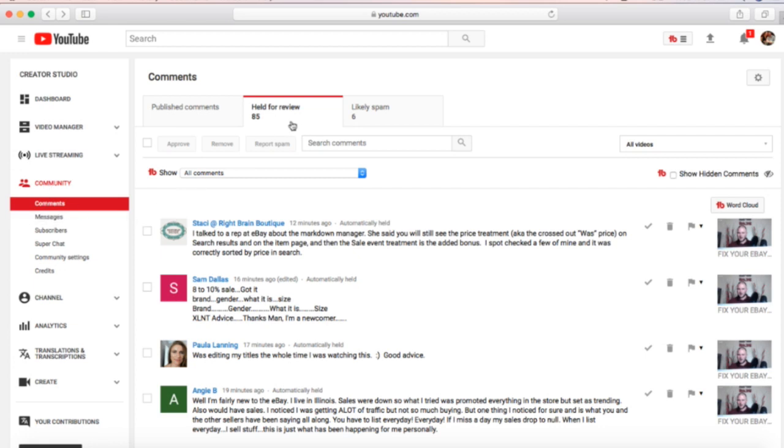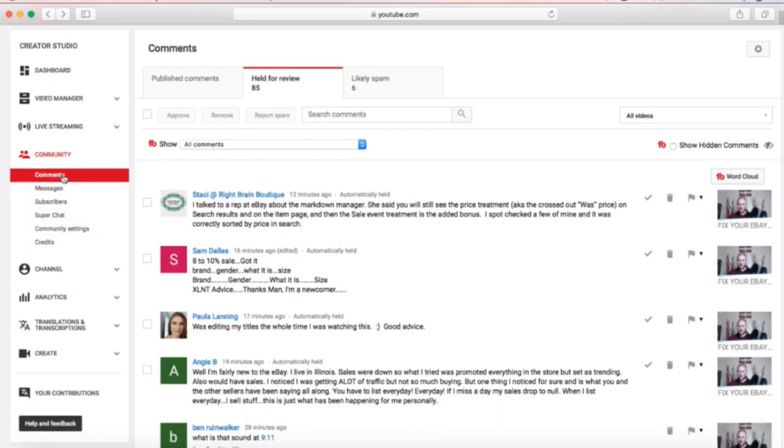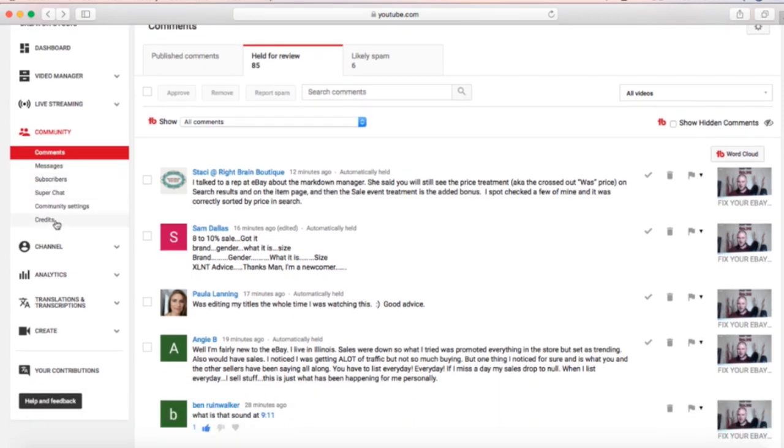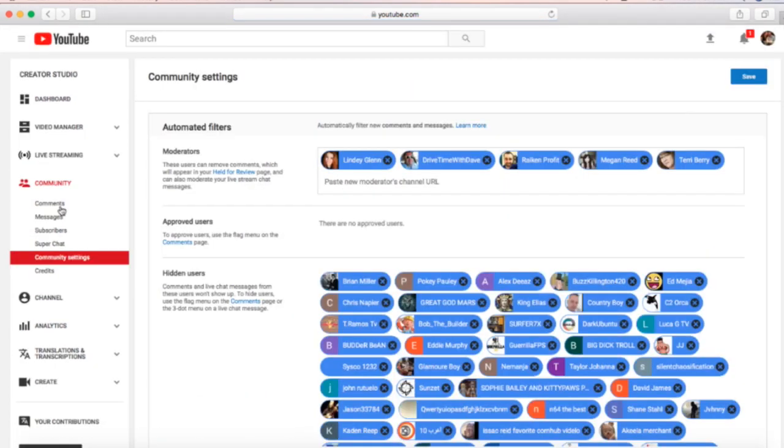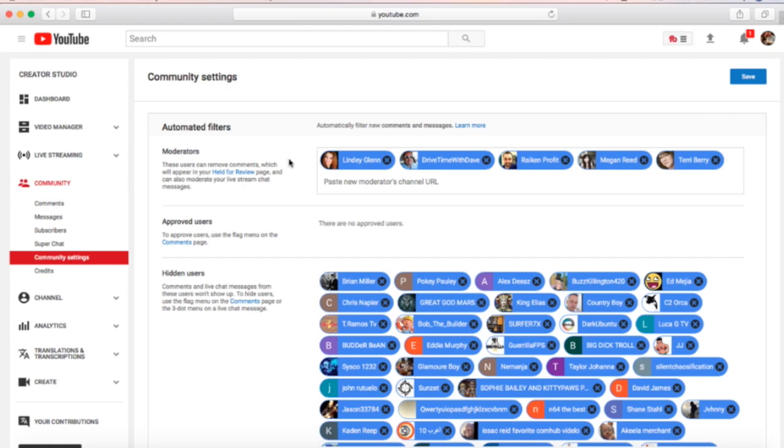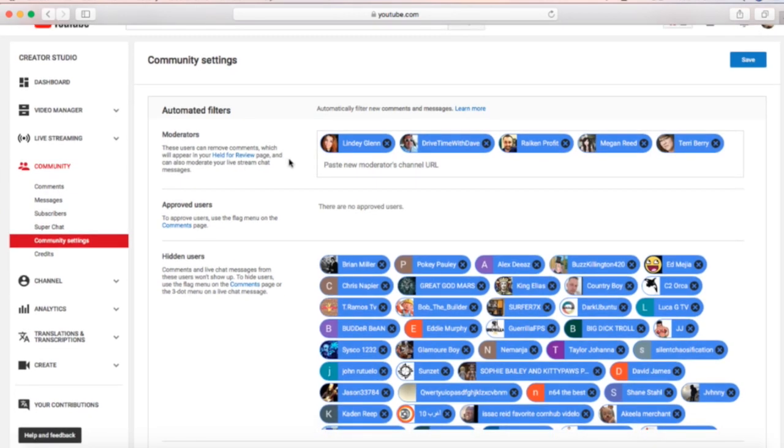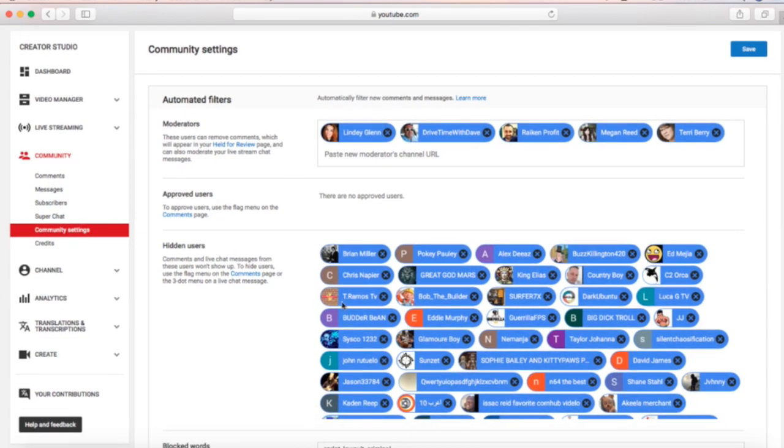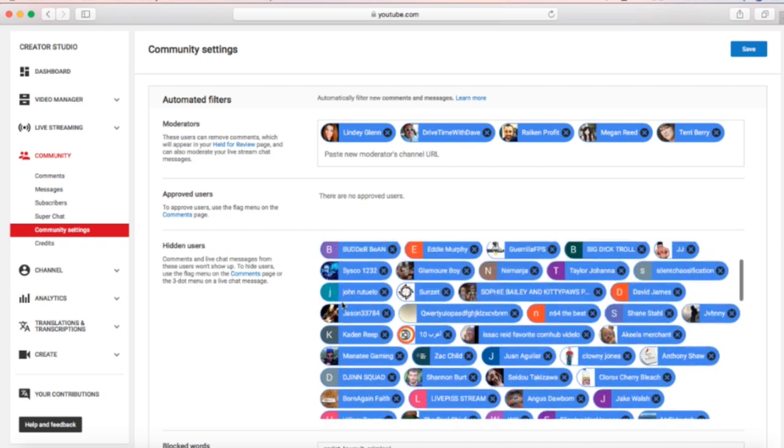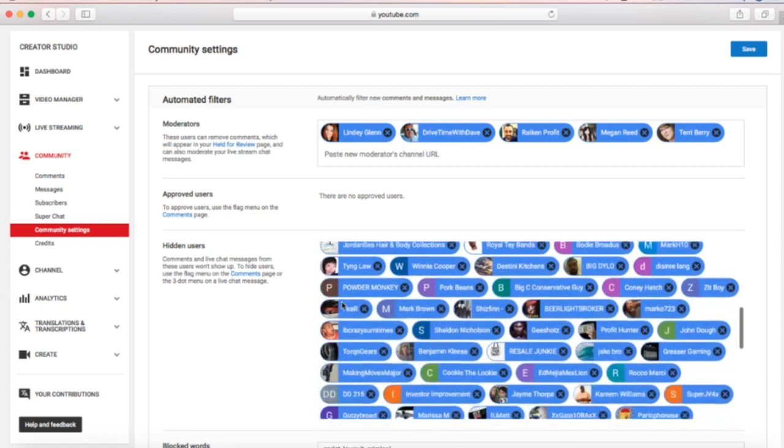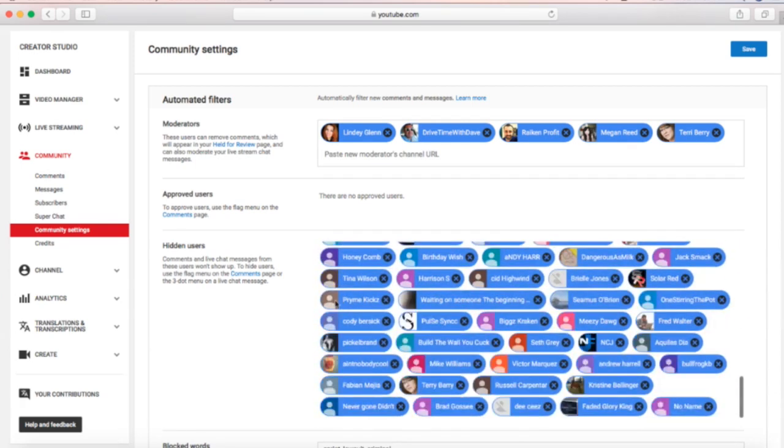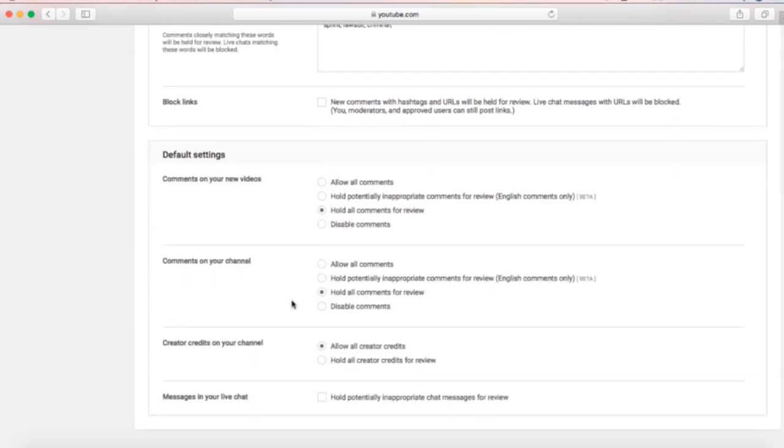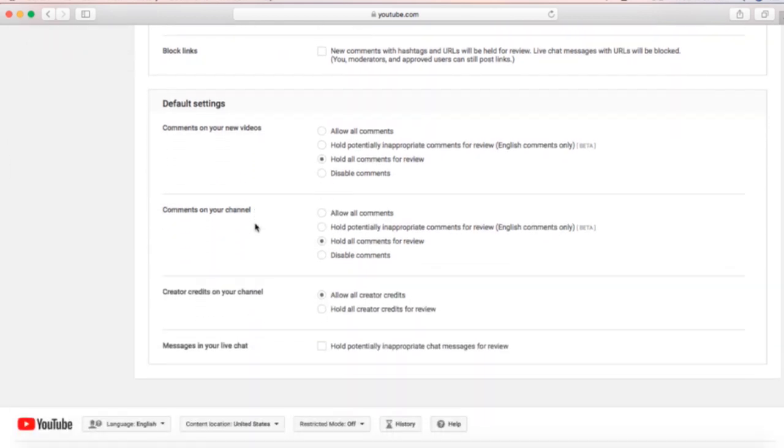It's over here on the community setting comment section, then held for review or published comments. If you need to change this, come down to that same community section. The next to last option is community settings. This is where you can set up your moderators, which I have five of them. You can see all of your blocked users, which I have a lot of them, and you can do blocked words.